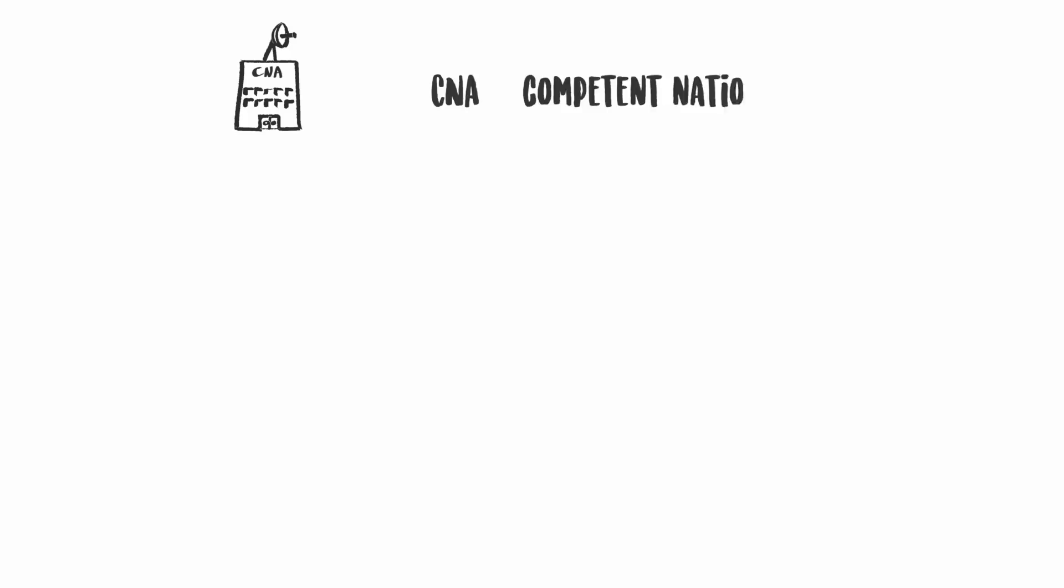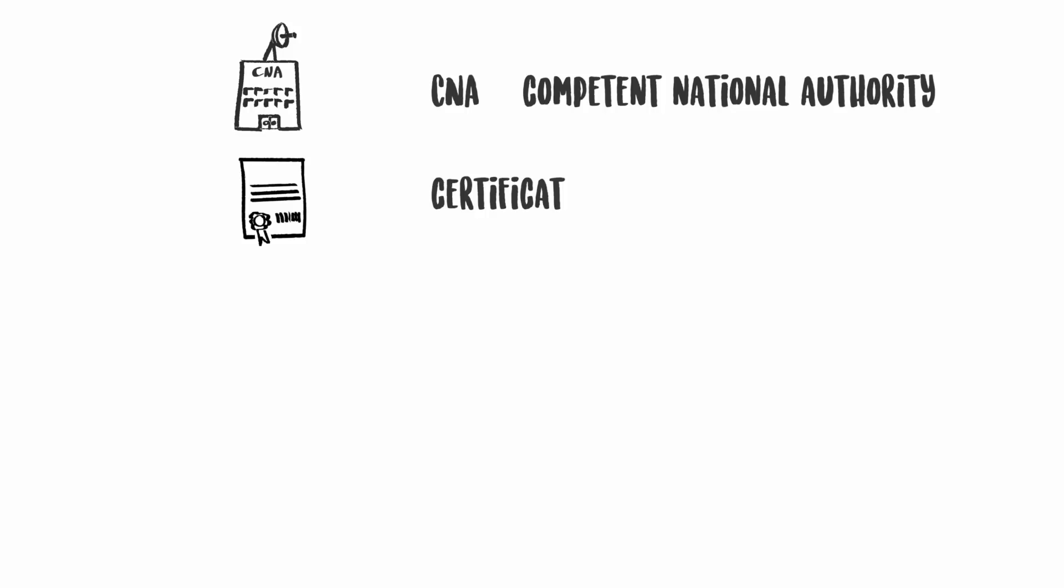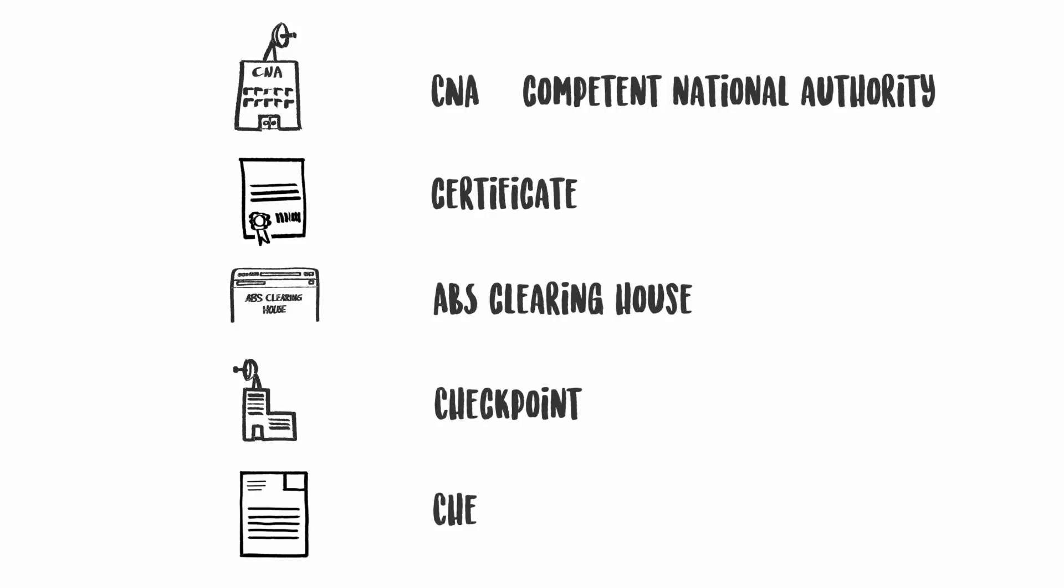Let's take a closer look at the key elements of this global system for monitoring the utilization of genetic resources.